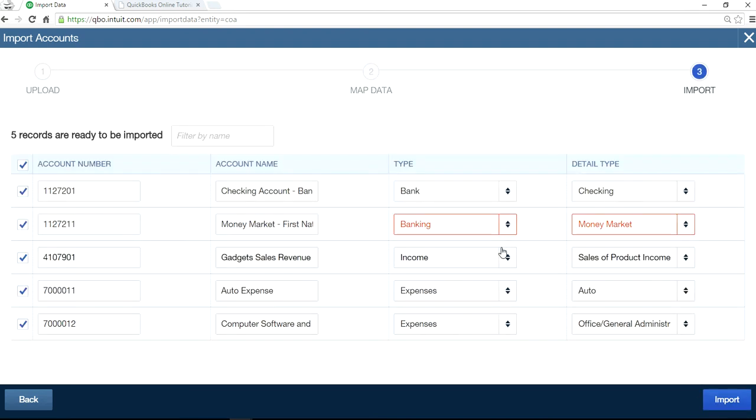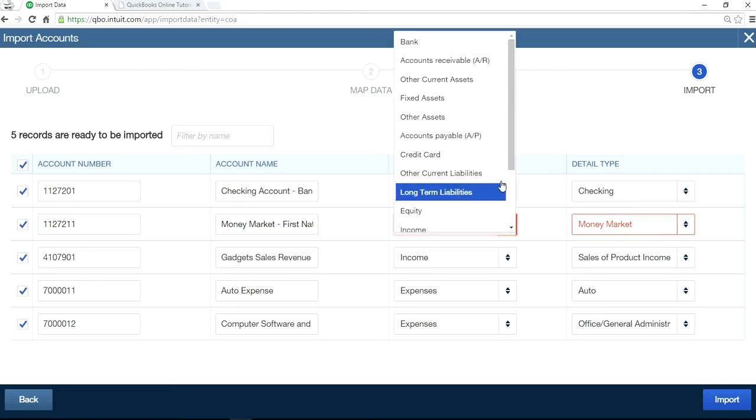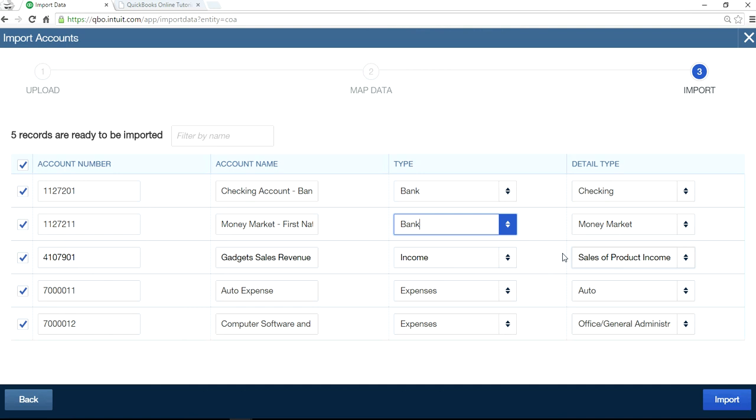As you can see here, we put in banking, but they don't have banking. So we'll have to manually adjust, fix it. So it's the bank. The moment you change the bank, the detail type is fine. And everything is fine.